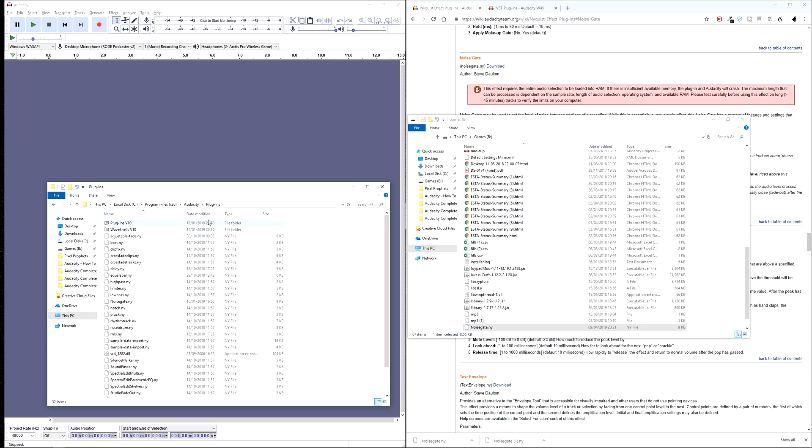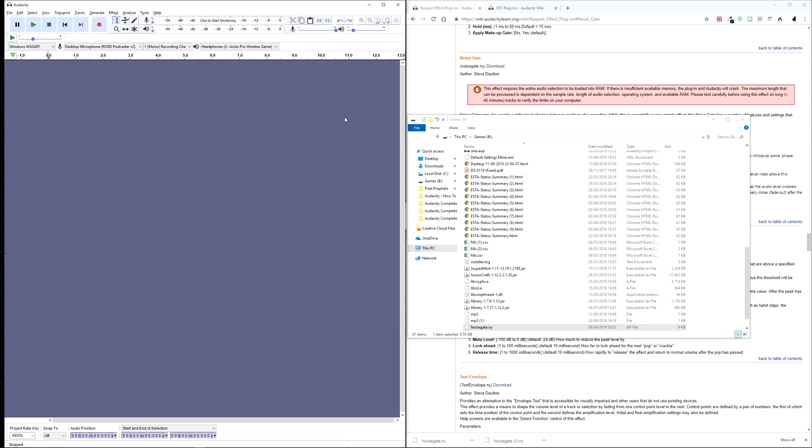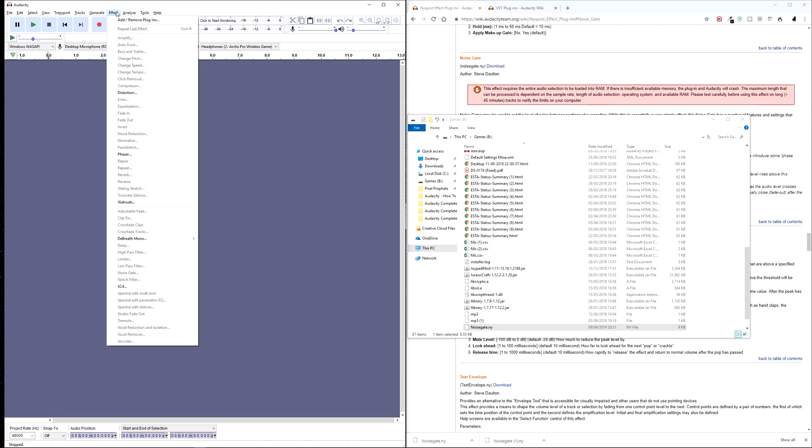Okay, so once that's in there, we want to open up Audacity. And then we want to go to the effects menu. And under the effects menu, you're going to see a list of your plugins.